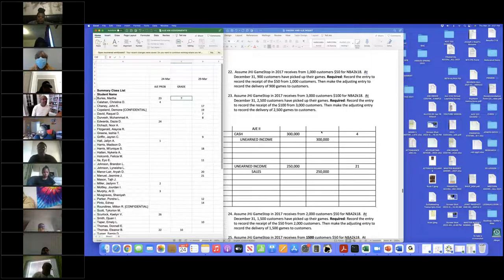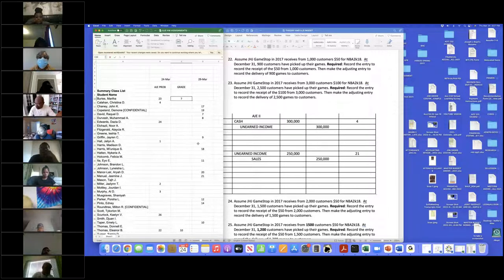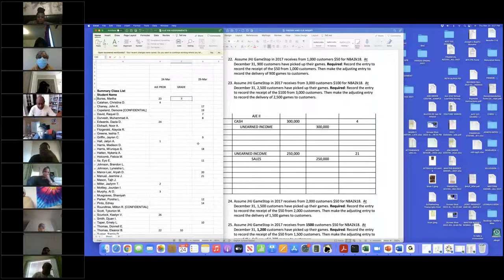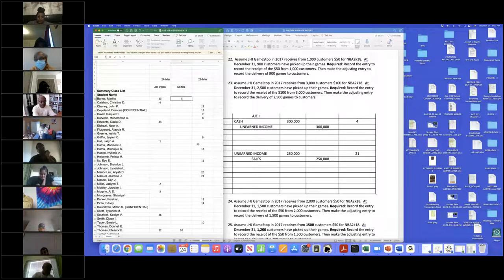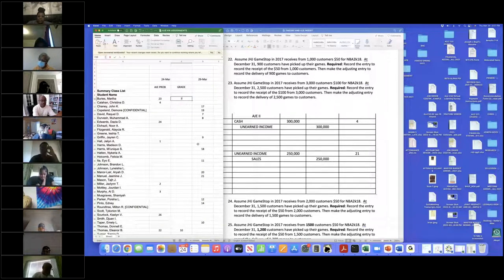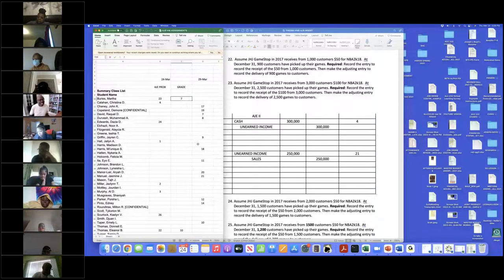A student asks whether to put entries on a separate spreadsheet. The instructor explains: you should have started an Excel spreadsheet for adjusting journal entries, where you put your numbers in and will have all 40-something to turn in. B students should be working ahead independently, not waiting for others to present. A student notes they completed most entries; the instructor encourages everyone to be working and getting them done.